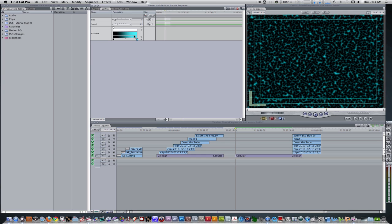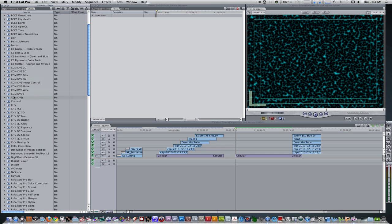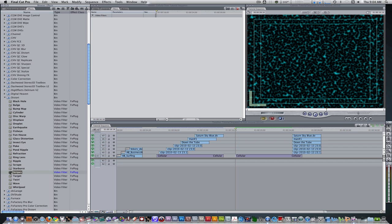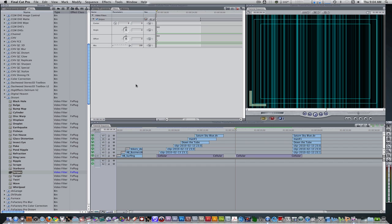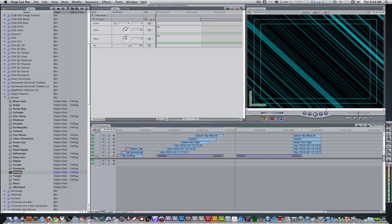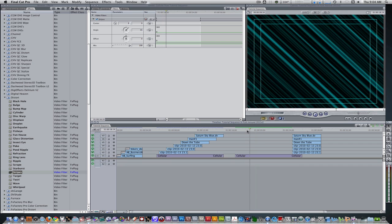The next thing we need to do is start adding some filters, so click over to the filters tab. Go to your effects browser, go to video filters, scroll down to Distort, and choose Stripes. The Stripes filter distorted it and gave it more of a line-like look. The next thing we're going to do is change the angle parameter from 0 degrees to 45. So now as it plays, it's coming in at a 45 degree angle with nothing but lines.